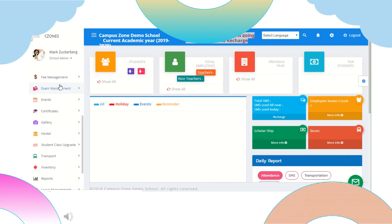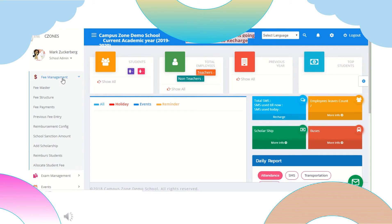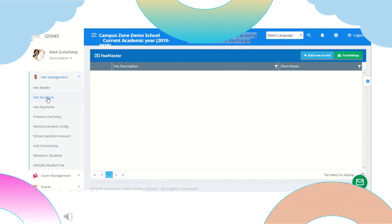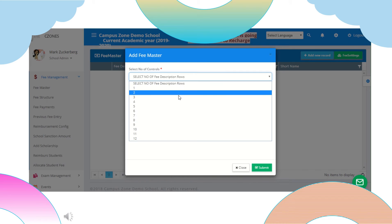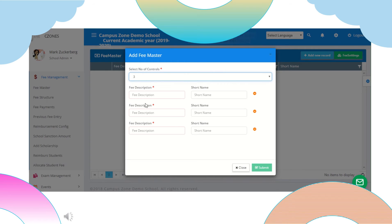Next section is fee management. In fee master we can add name and description of fee by adding new record. We can enter details and create new record. We can also set fee structure.